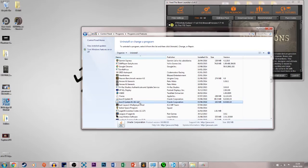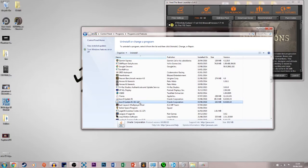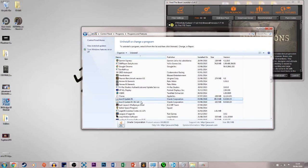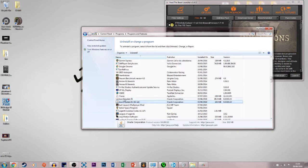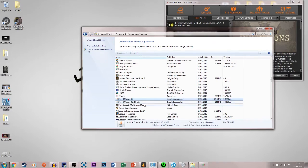We need to get both the 32 and 64 bits of Java before we can do this server. So once you've got those two installed, I'll put links to those in the description below. Once we've got both of these, that's when we can start doing the server making.